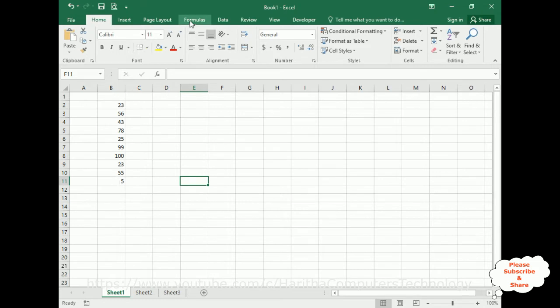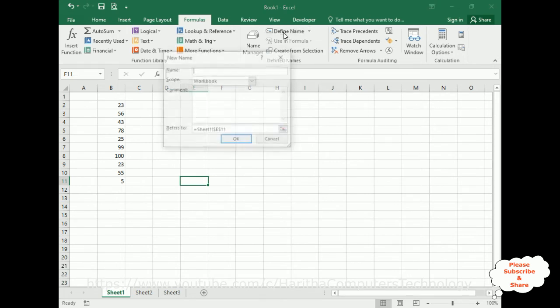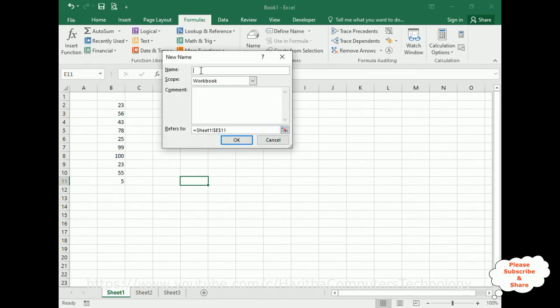Let's create the names for this range from B2 to B11. Go to Formulas. In the Formulas tab, notice there is Define Name here. Click Define Name, and I'm giving the name Charan. You can give any name here.